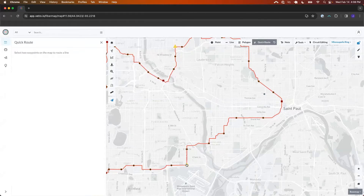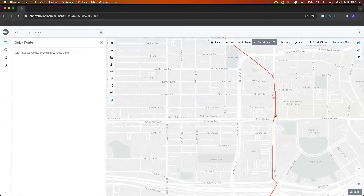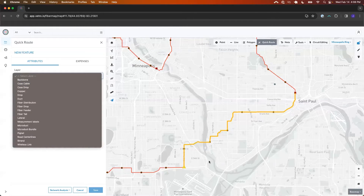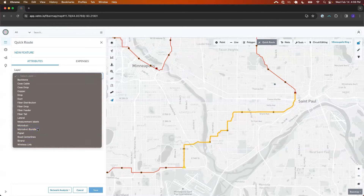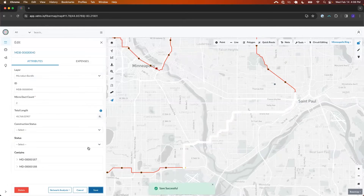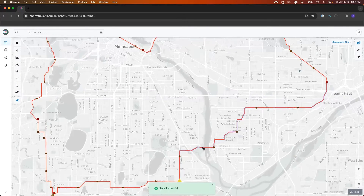One thing we recently deployed is the Quick Route tool, which will really save you some time. What the Quick Route tool allows you to do is draw perfectly coincident lines along a given path. So we may start at the central office and go up to a cabinet for all of our duct segments — bundle segments in this case. We're telling the Quick Route tool to duplicate that geometry; we can select a micro duct bundle, indicate that the count is two, and click save.